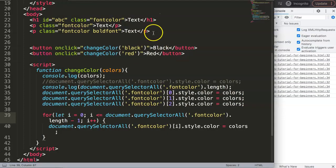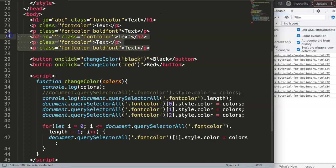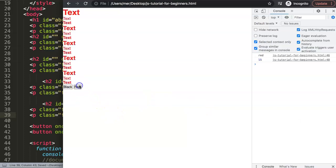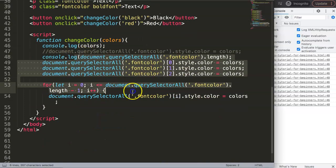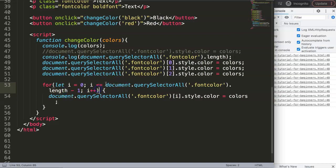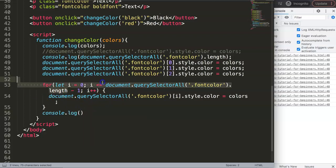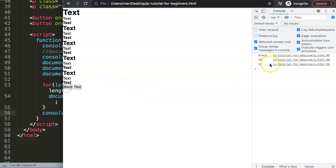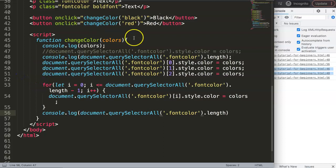To test with more elements, we copy and add more paragraphs with the same class. After refreshing, clicking the button now automatically adjusts the color for every matching element, because the loop iterates through all of them. Logging the length in the console confirms it recognizes all items automatically. That's how you use onclick with querySelectorAll in JavaScript.